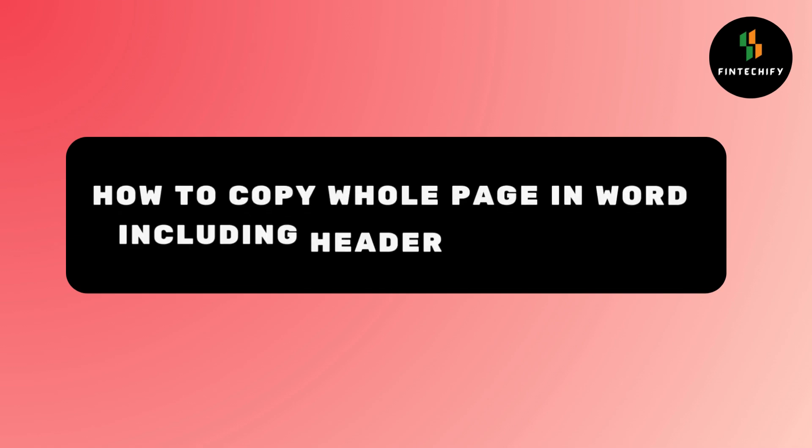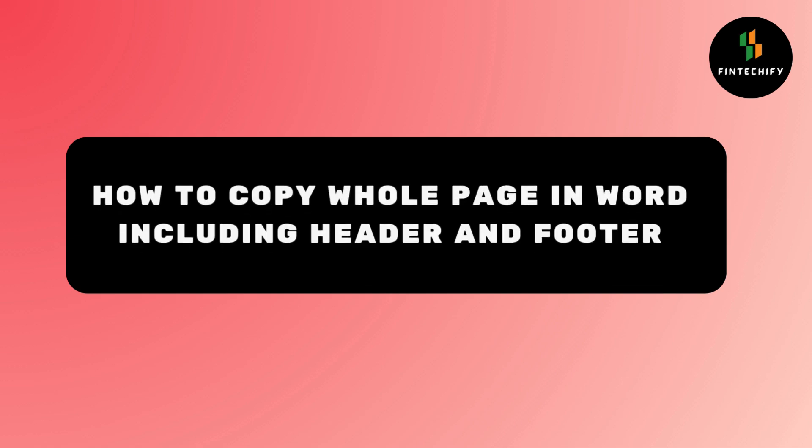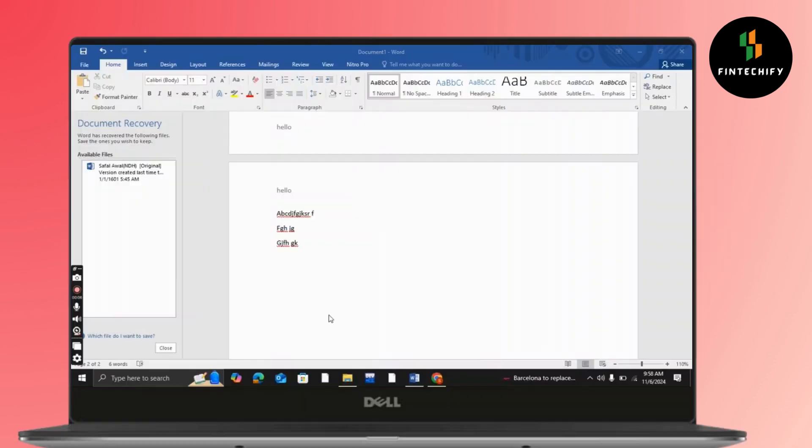How to copy whole page in Word document including header and footer. Hello everyone, this is Sabrina here to help me today. So without any further ado, let's get right into the video.